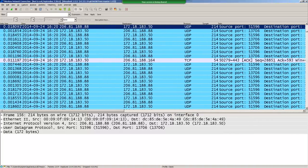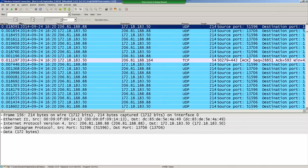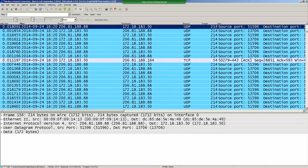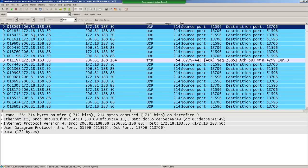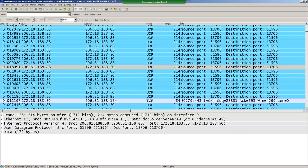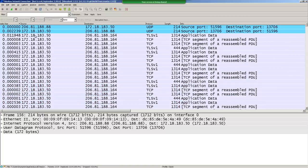Now here's my Delta Time column. You may want to adjust your font so columns don't overlap. The delta time column shows the change from the last packet.